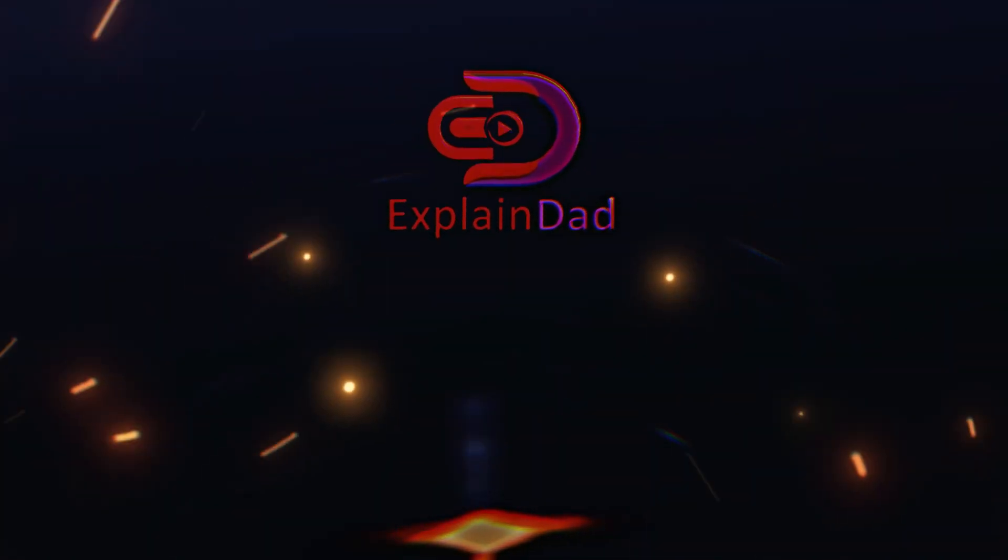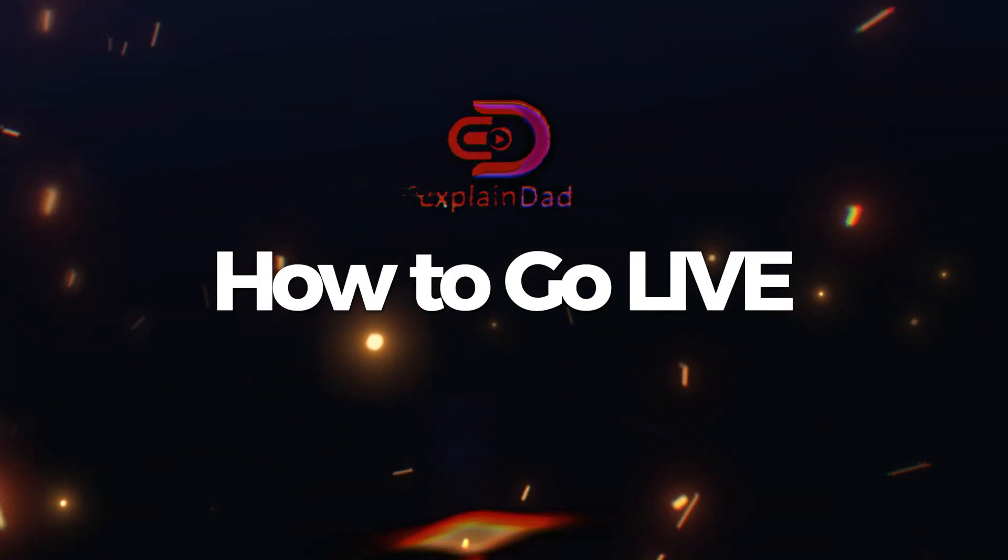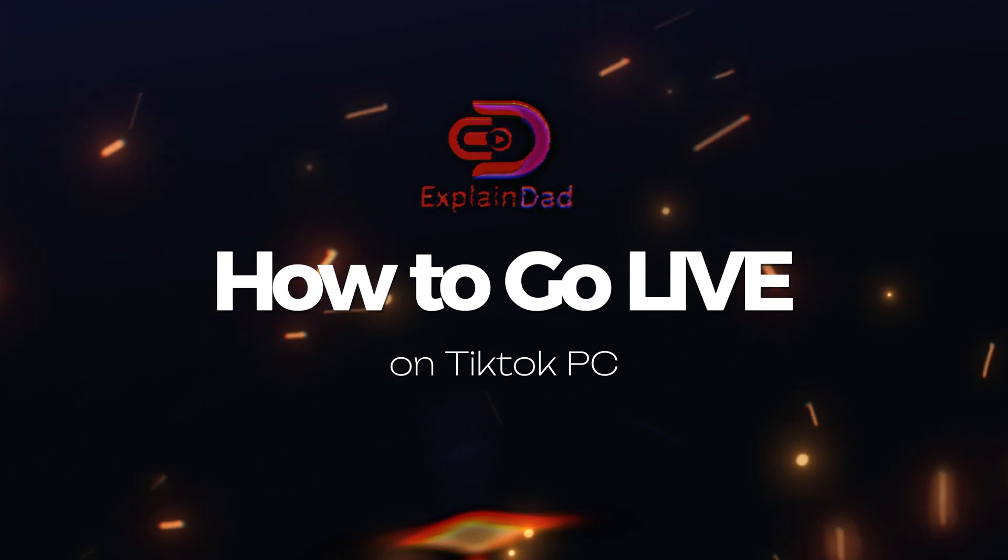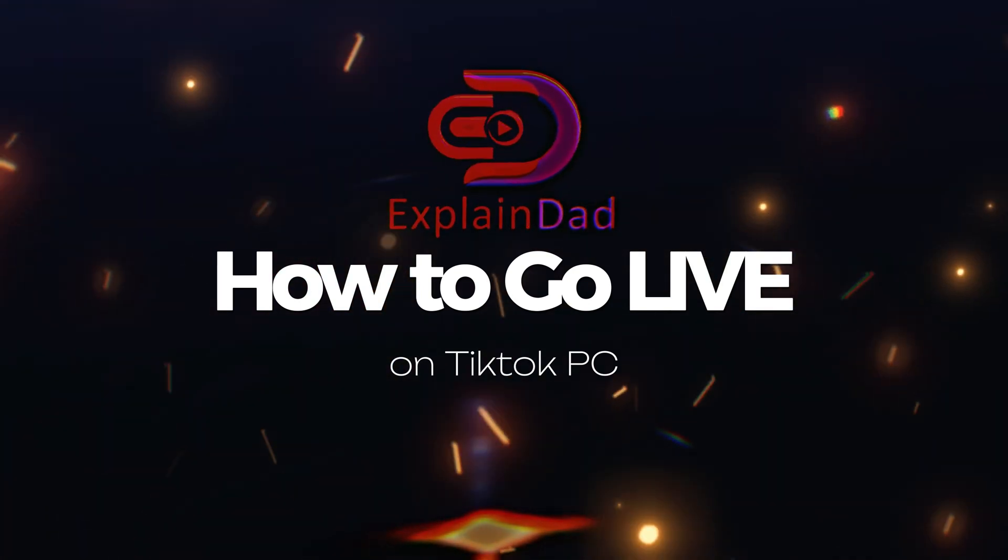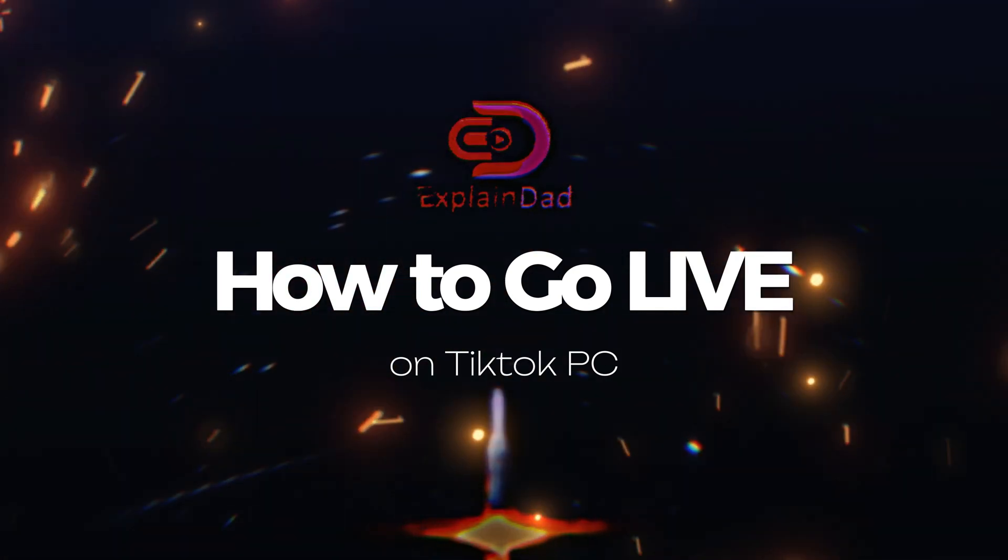Hello and this is Explain That, and this is a tutorial on how to go live on your TikTok using your PC. So let's get started.